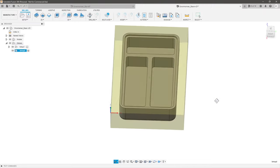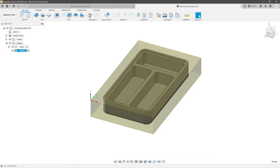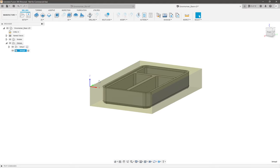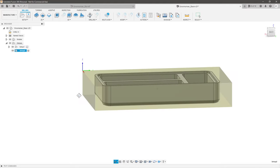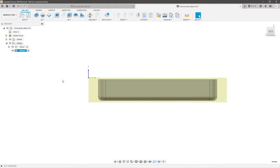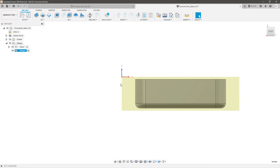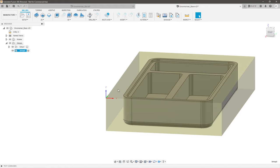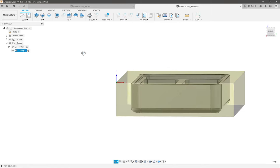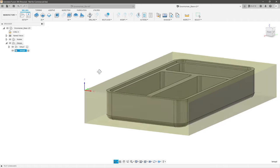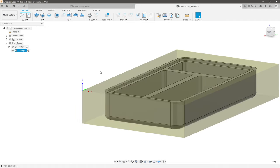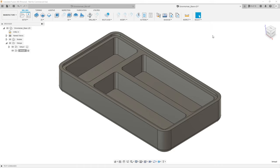All the tool paths we create are going to generate starting from this location — that's really important to remember. It means I'm going to zero my end mill on this face, then this face, and establish my Z height on top of this surface. Once I've applied my work offset on the CNC machine, I can start cutting. Now that our stock is set up, we're ready to start choosing our tool path strategies.